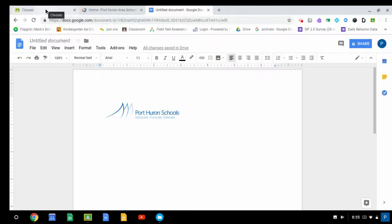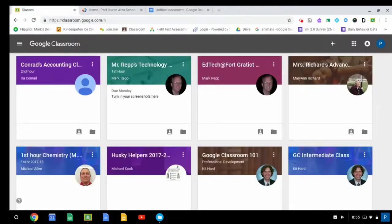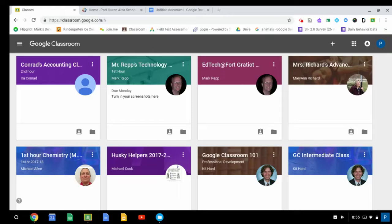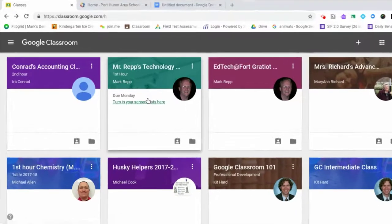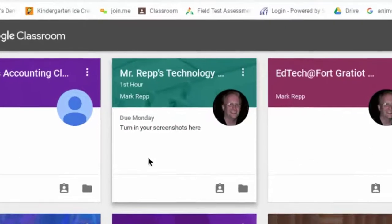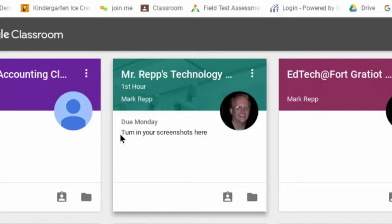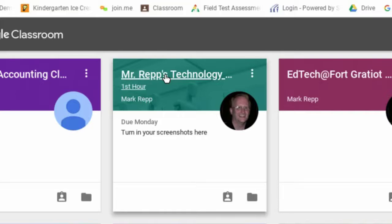But let's say the teacher only wants the screenshot and not a document with the screenshot in it. So I'll locate my teacher's class in Google Classroom. And you'll see that due Monday, it says, turn in your screenshots here.